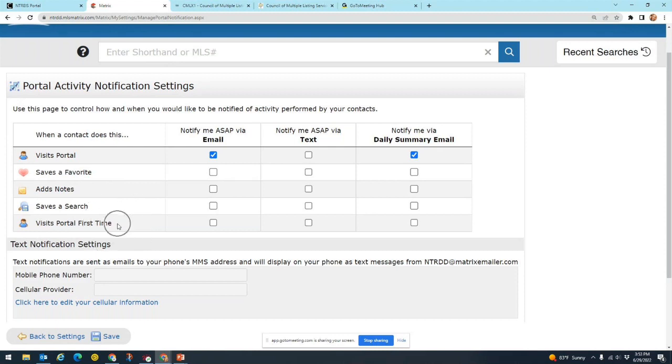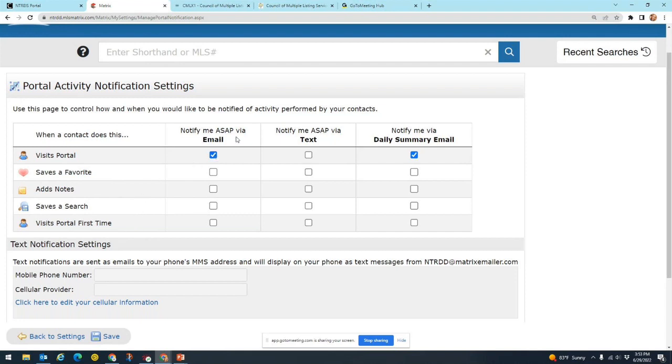You might want to have this one checked if you have some new clients and you want to kind of walk them through things. Okay, so those are all the things that you can be notified for. Now let's see the ways that you can get those notifications. The first one is going to be notify me ASAP via email, so this would be you get an email straight away any time that your client does one of these things.